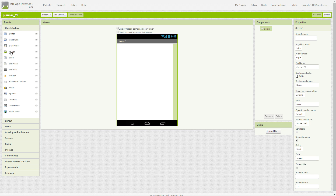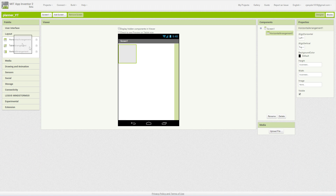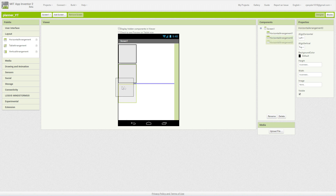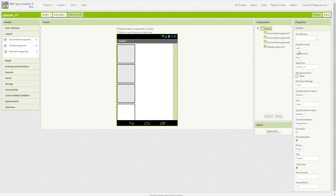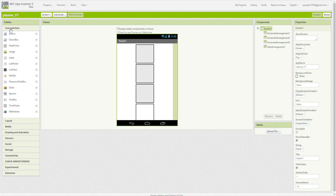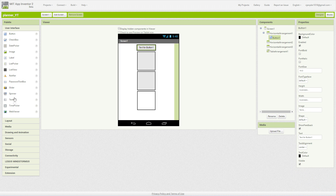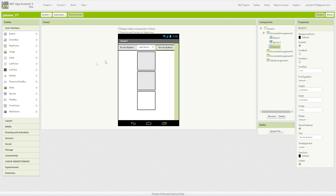First off, we need to add three horizontal arrangements, which are under Layout — one, two, three — and one vertical arrangement. Then we are going to center screen one horizontally. And then we need to put two buttons and a spinner into the first arrangement. This will be our save button, our date picker, and then our load button.